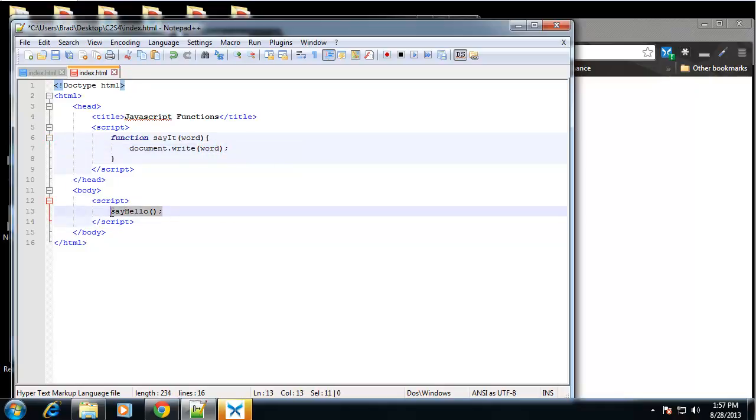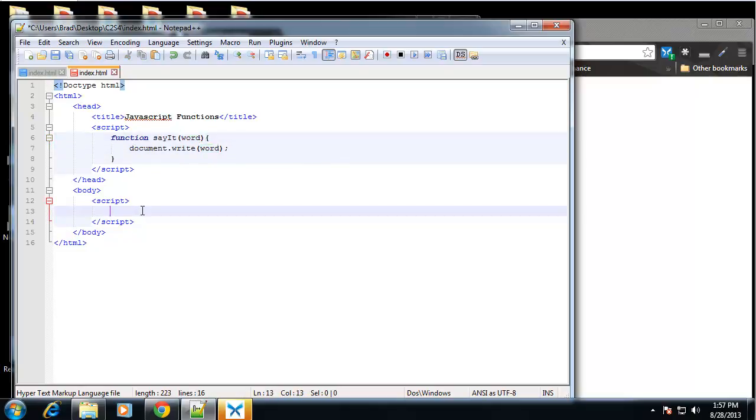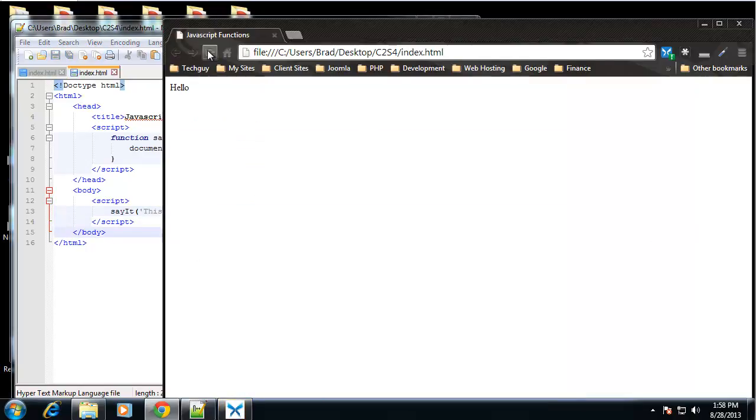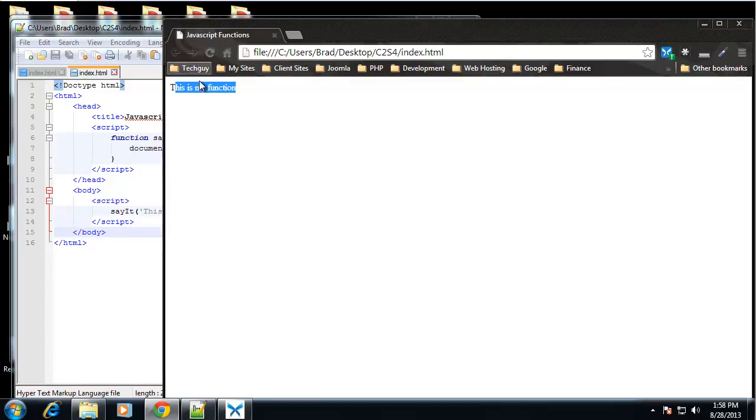So now if we want to call this function, first of all, what it's going to do is print out whatever is typed in as a parameter. So we can say say it. And we can type a string or whatever, an integer or whatever we want in here. So I'll say this is my function. So if we save that and reload, that gets printed out onto the screen. And you can have as many parameters as you want.